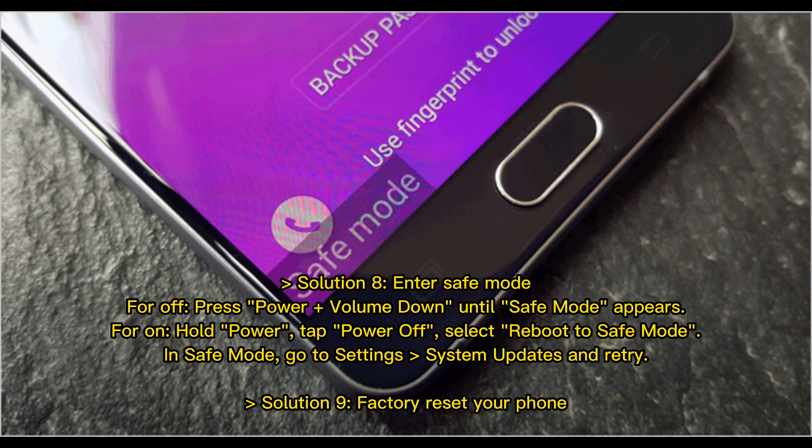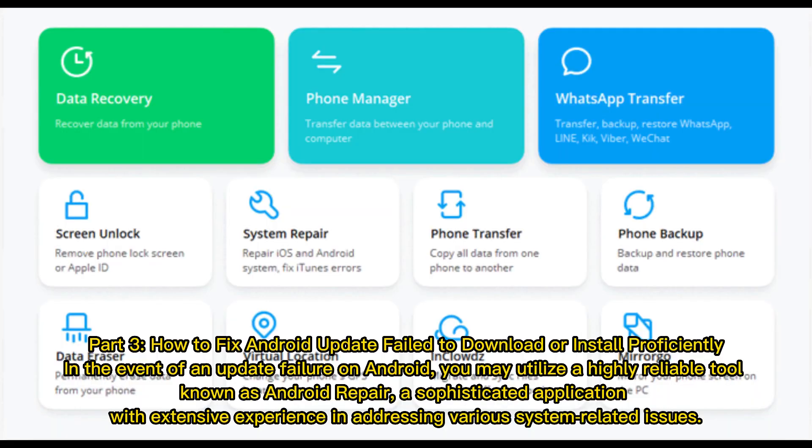Solution 7: Restart your device. Solution 8: Enter Safe Mode. To turn off, press Power plus Volume Down. Once Safe Mode appears, to turn on, hold Power, tap Power Off, and select Reboot to Safe Mode. In Safe Mode, go to Settings, then System Updates, and retry the update.